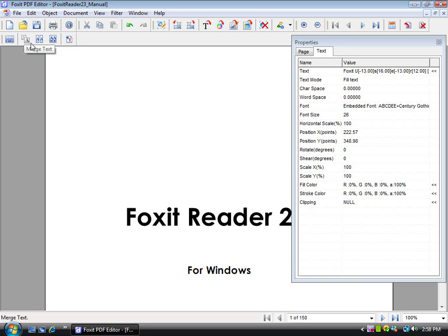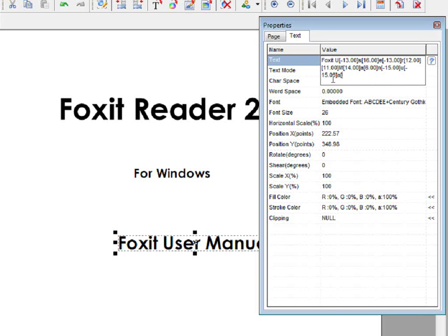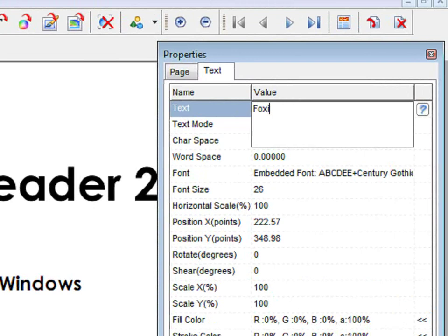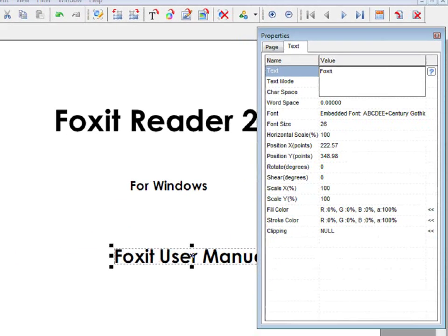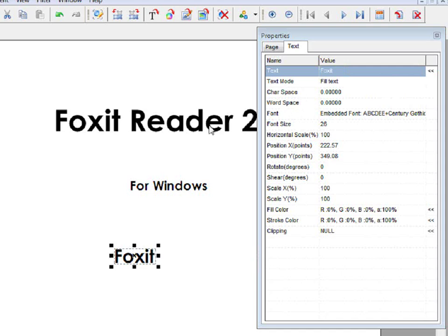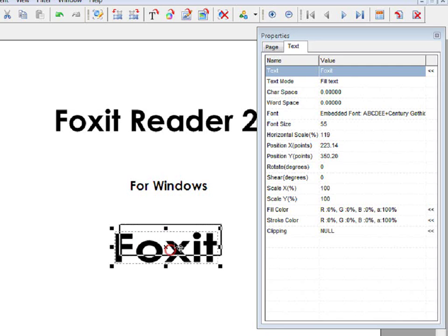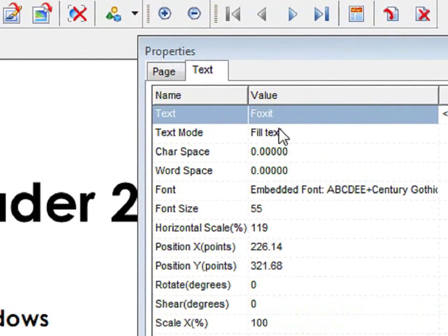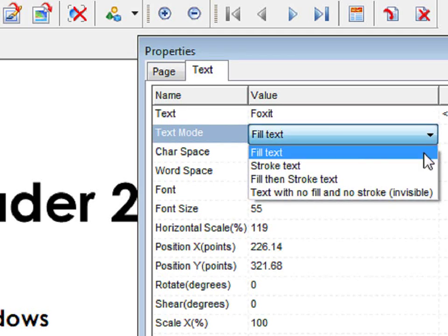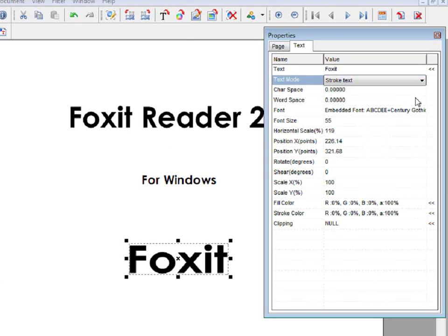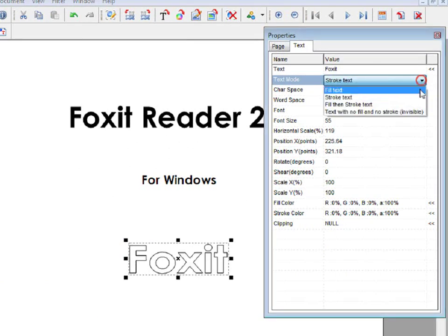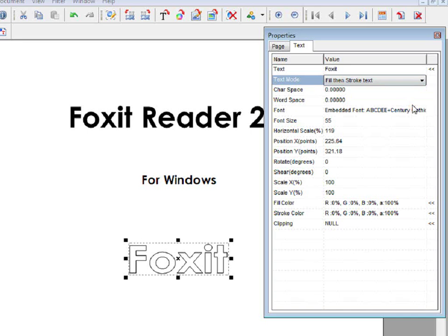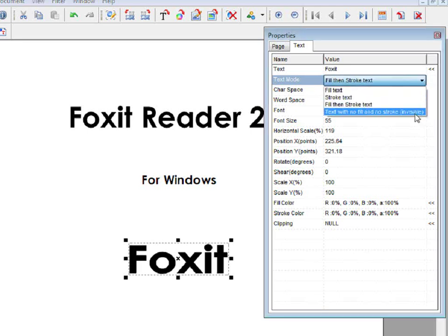You can also modify text with the Properties box. Once you are done making any changes in the Properties box, click on Enter and the change will take place. You can make the text bigger, and you can also move it around. You can also change the Text Mode — from Fill Text to Stroke Text, or Fill Then Stroke Text, or you can make it invisible.